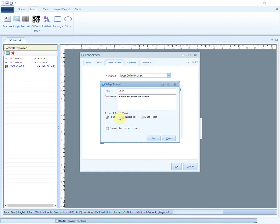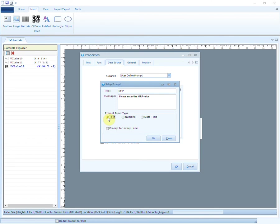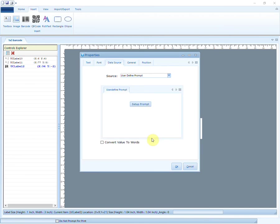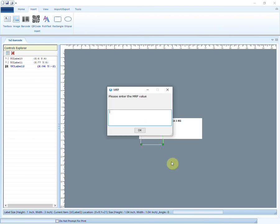There are three types of prompt input. Select any one based on your needs. Prompt for every label means title and message will appear for every label. This is how the message will be prompted at the time of printing or print preview.